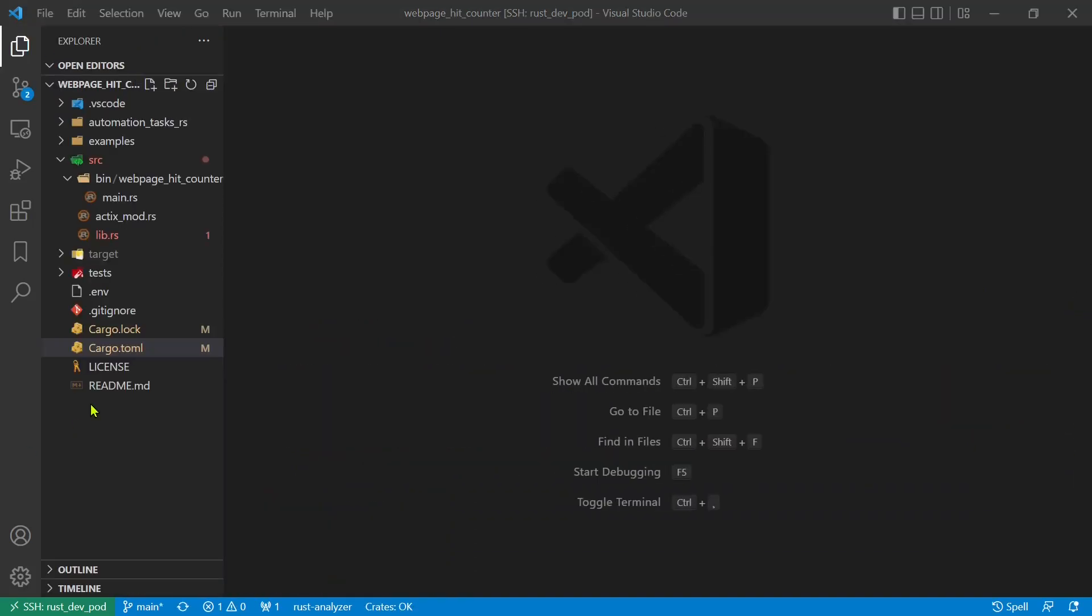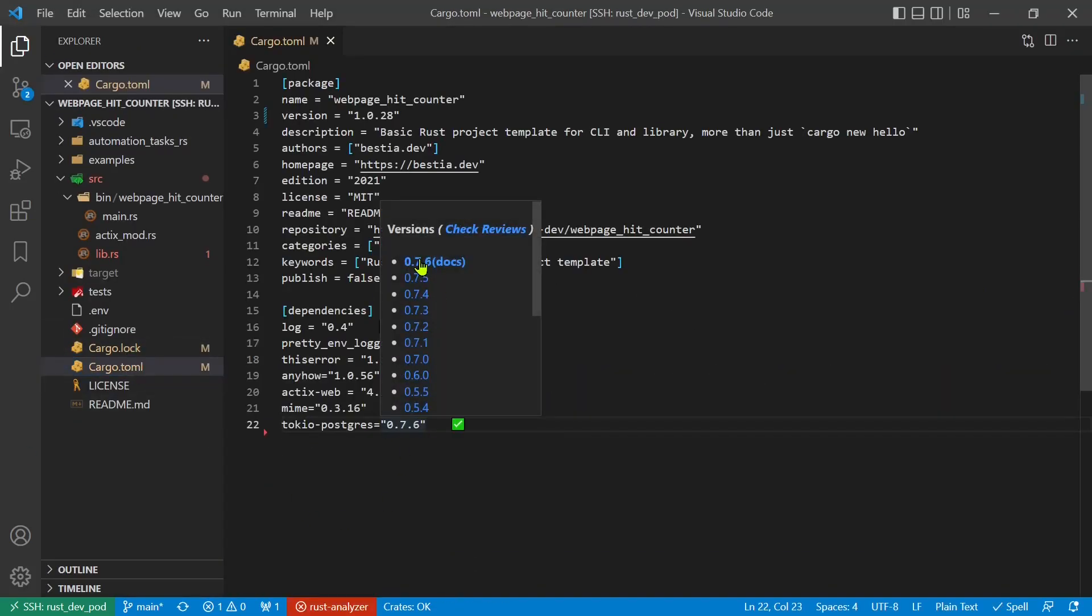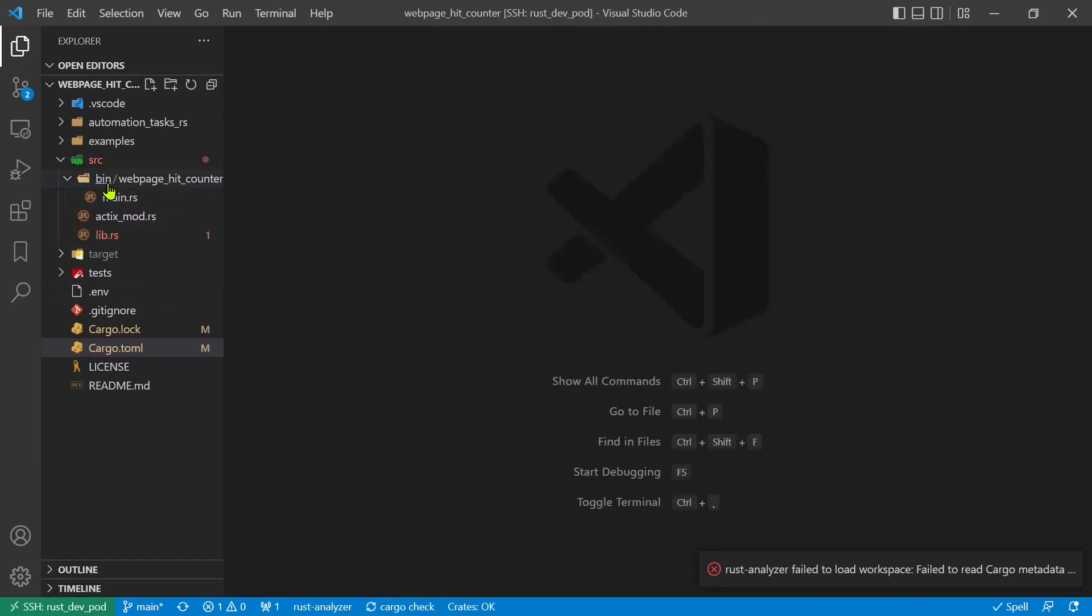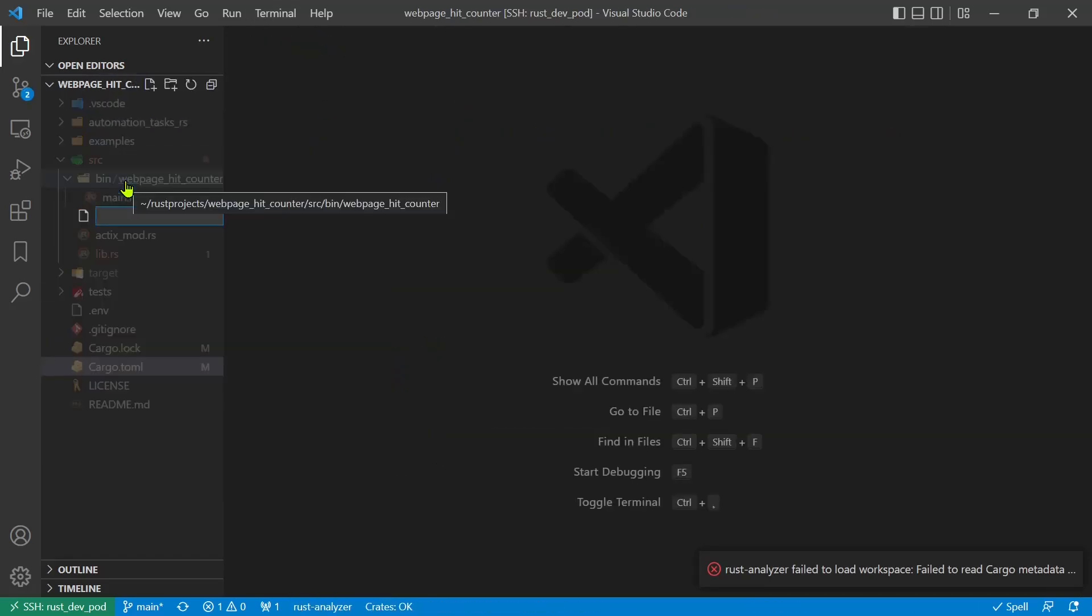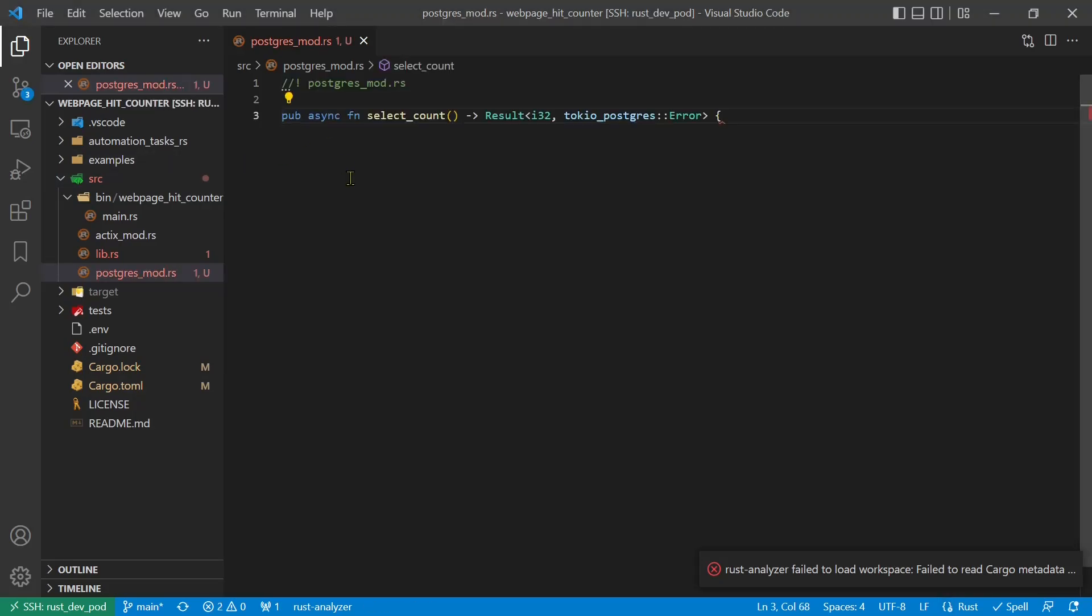I use SSH agent and SSH add to store my credentials for GitHub. We add the Tokyo Postgres crate to cargo Toml. We create a new module for Postgres and a new function based on the example that read the hit count from the table.